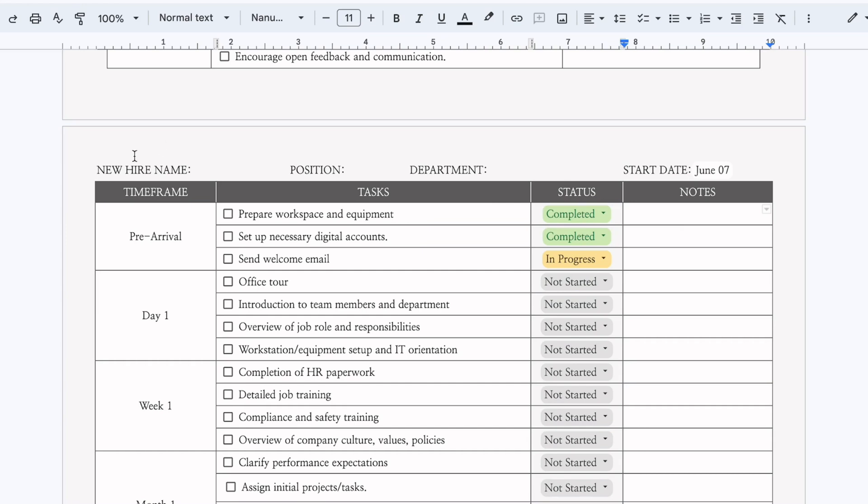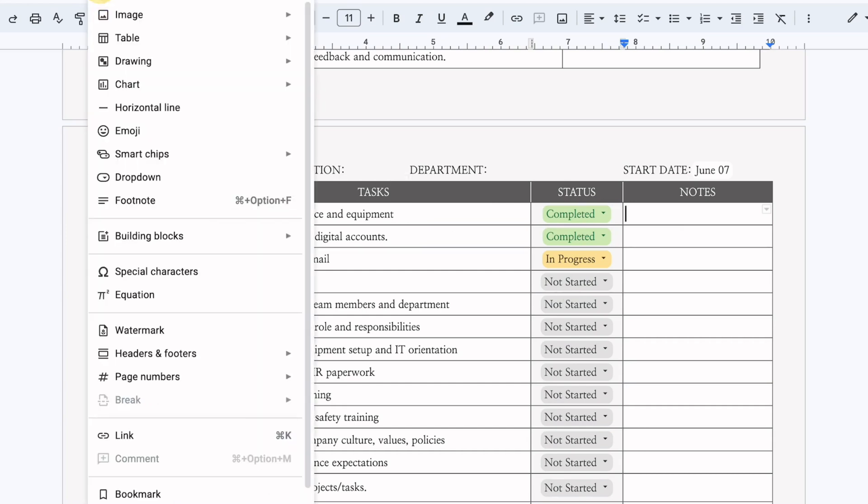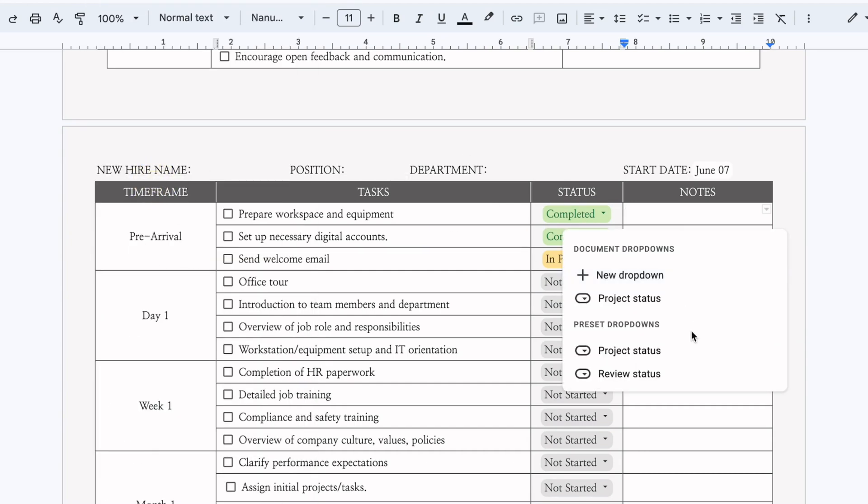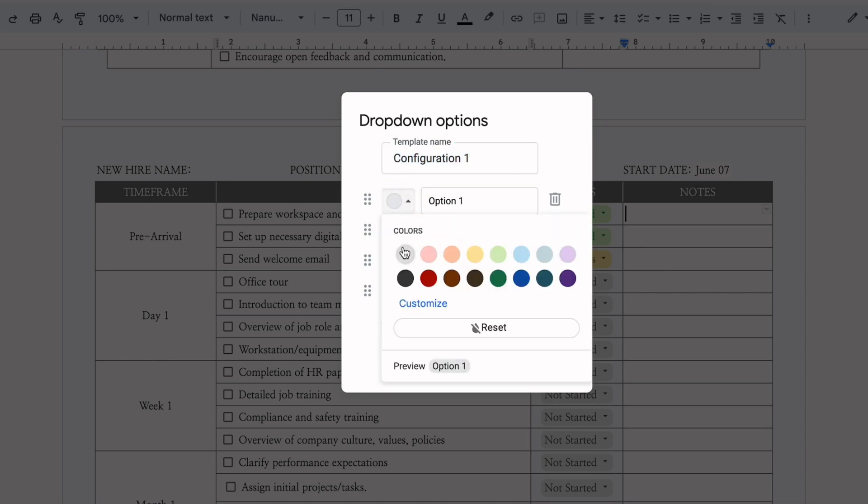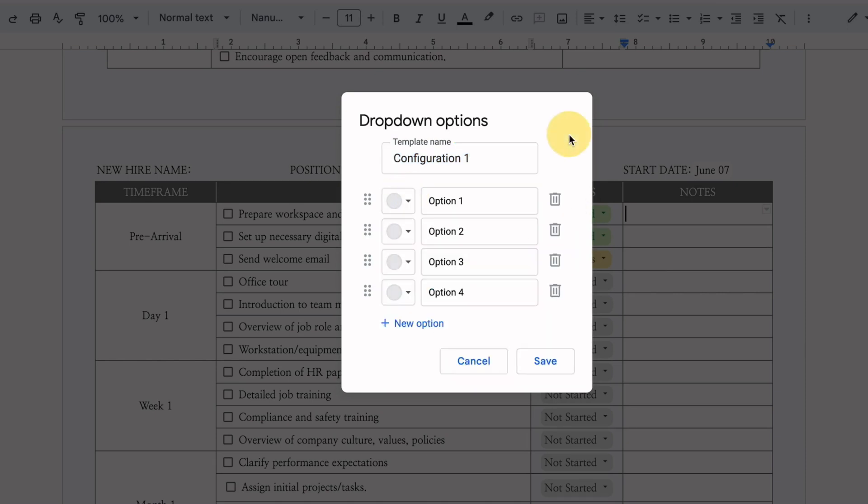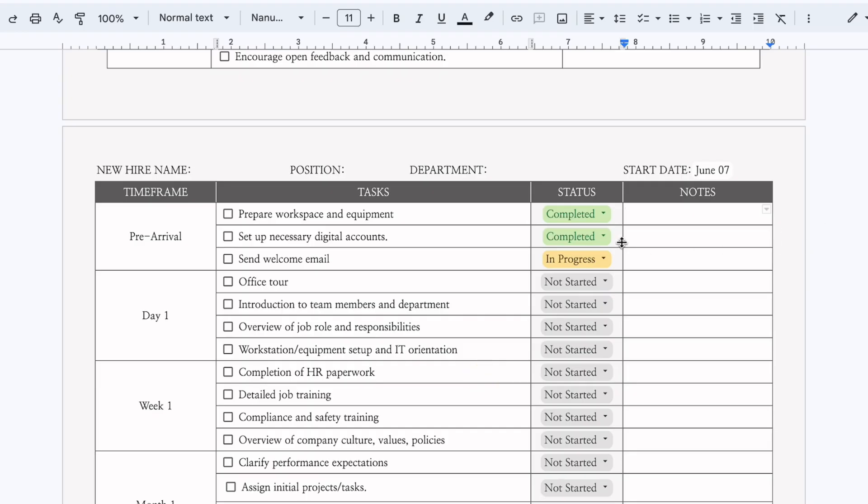To do this, all you have to do is click on insert, click on drop down and create a new drop down. There you can add the title of your drop down and add the different options. You can change the colors here by clicking on the color and choosing the colors that you want. So I'm going to cancel this because I already have my drop down tabs created here.